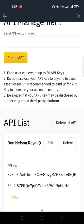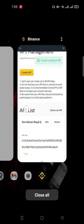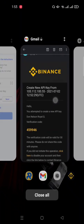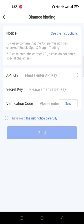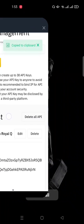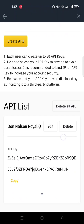So I'll click on copy and I go over to Royal Q and I paste it on API key. Then I need to get a secret key.